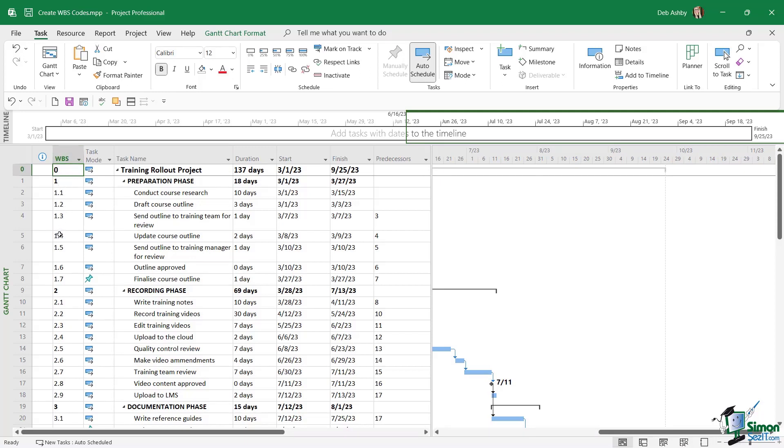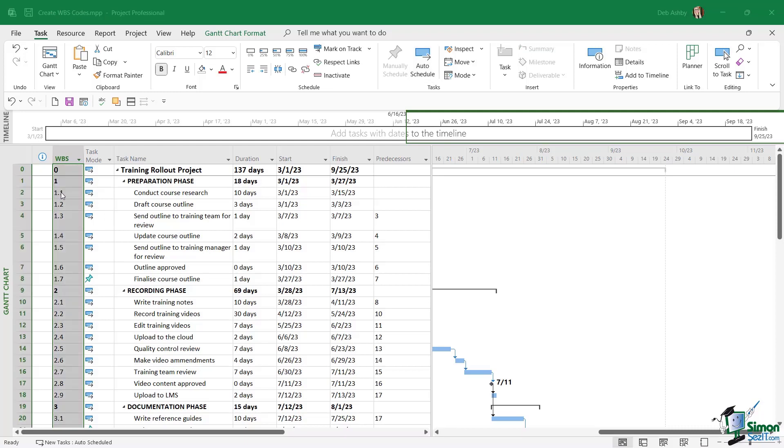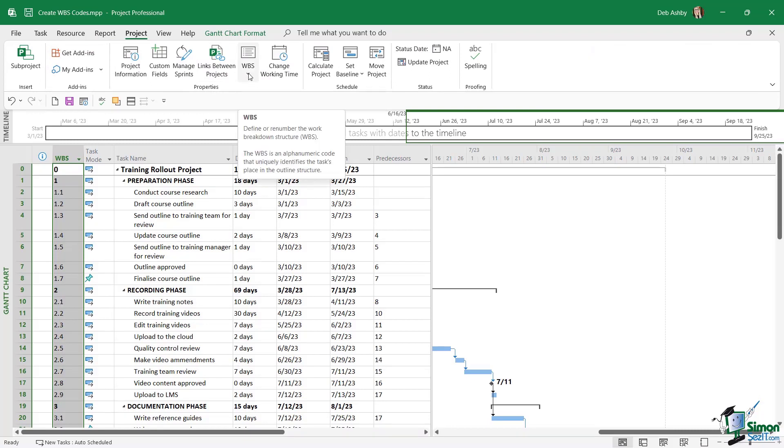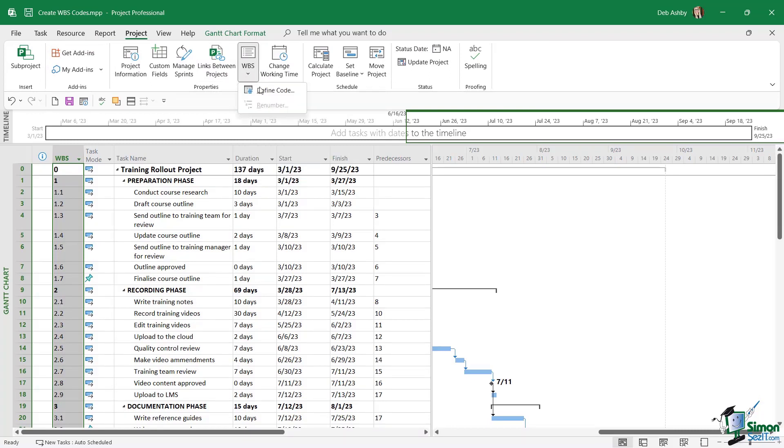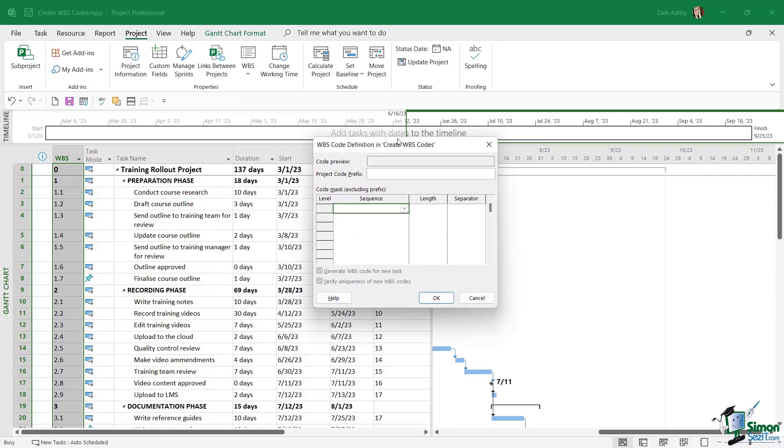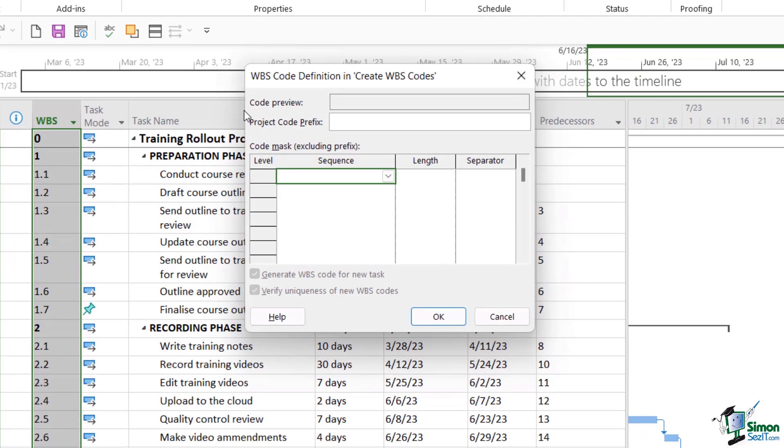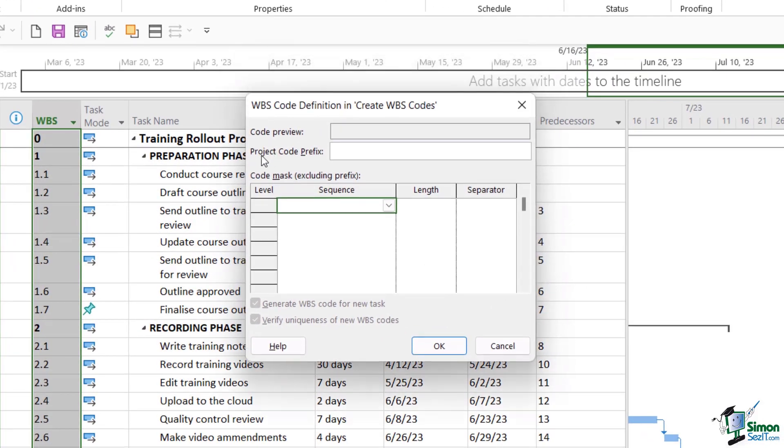Now we can create our own custom numbering to make this a little bit more relevant to the project that we're working on. So let's take a look at how we would do that. So to create our own WBS codes we need to jump up to the project ribbon, and in the properties group we have a WBS option. If we click the drop down we can go to define code, and this is where we can create our own work breakdown structure codes.